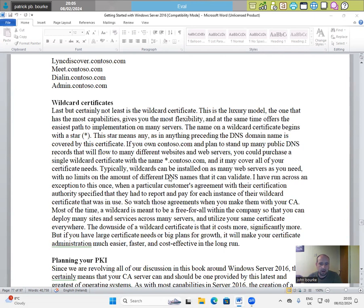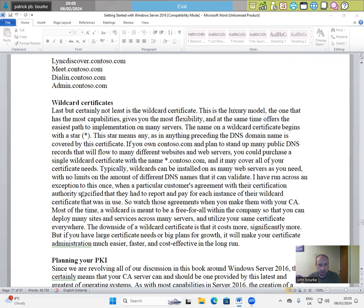wildcards can be installed on as many web servers as you need with no limits on the amount of different DNS names that it can validate. I have run across an exception to this once when a particular customer's agreement with their certification authority specified that they had to report and pay for each instance of their wildcard certificate that was in use.